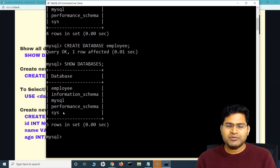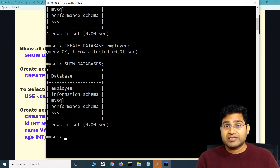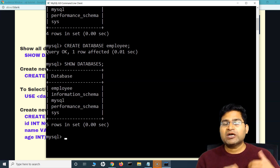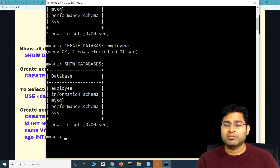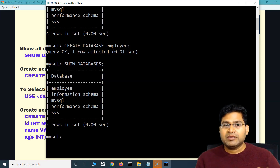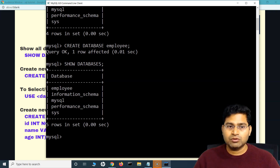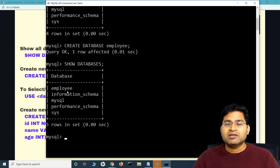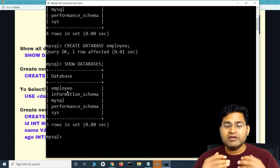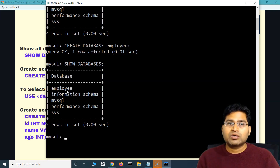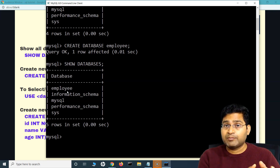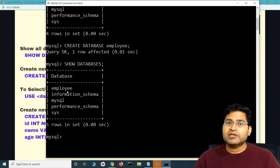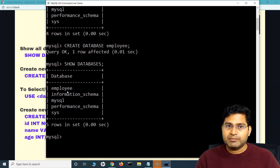Think of the database like an almira — a cabinet. The 'employee' database is the container or the full almira where you will store employee information. Within this almira there are different compartments; one compartment could store employee personal information such as first name, last name, and age. That compartment is analogous to a table. To create a table for personal information inside the employee database, the command is CREATE TABLE — but before that, you need to open or switch to that database first.